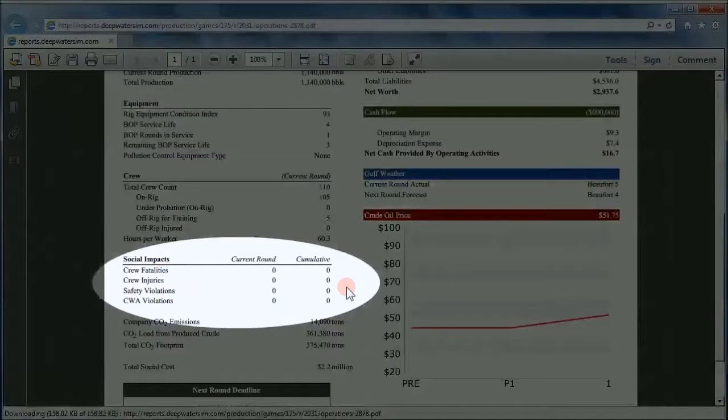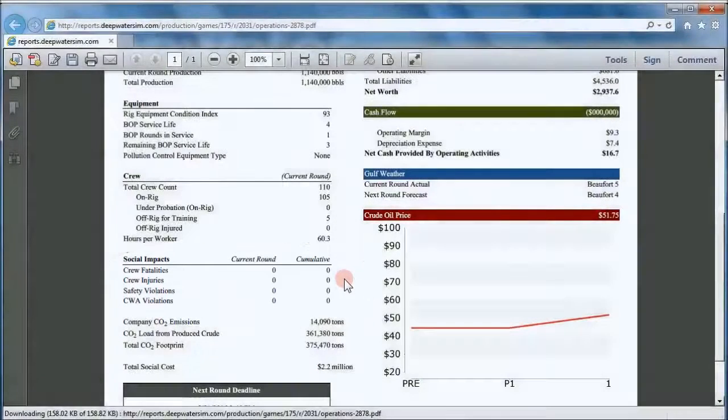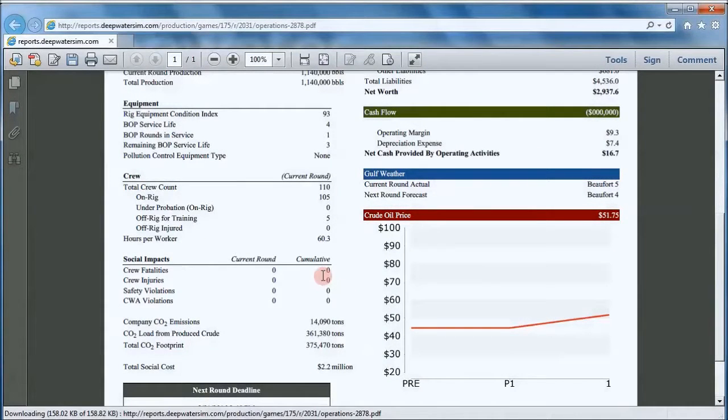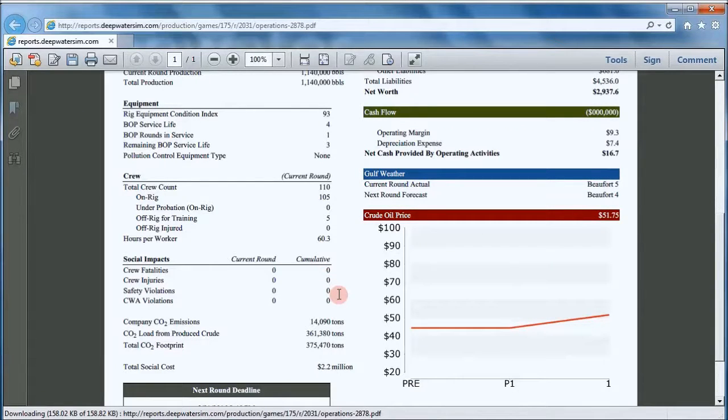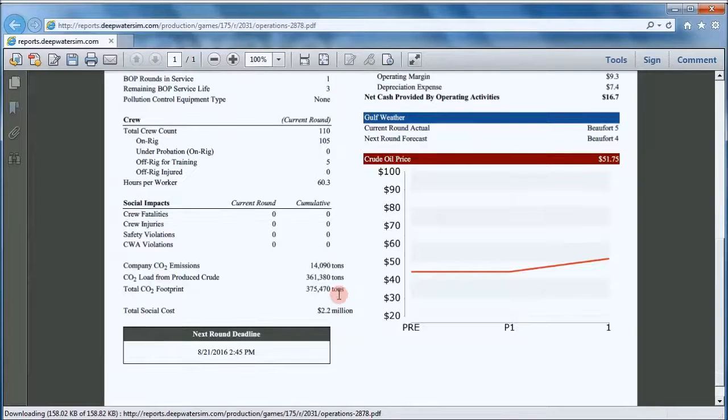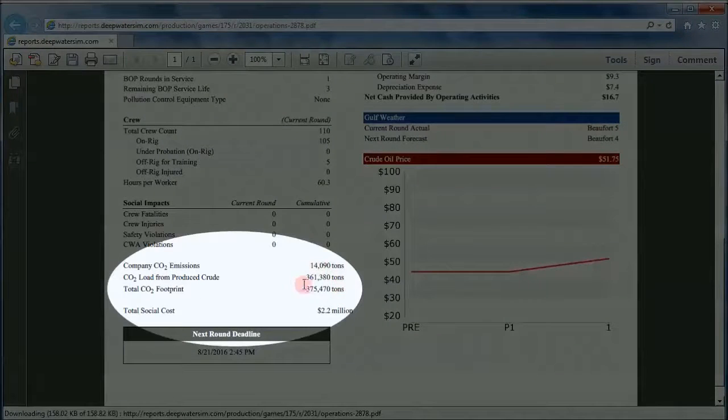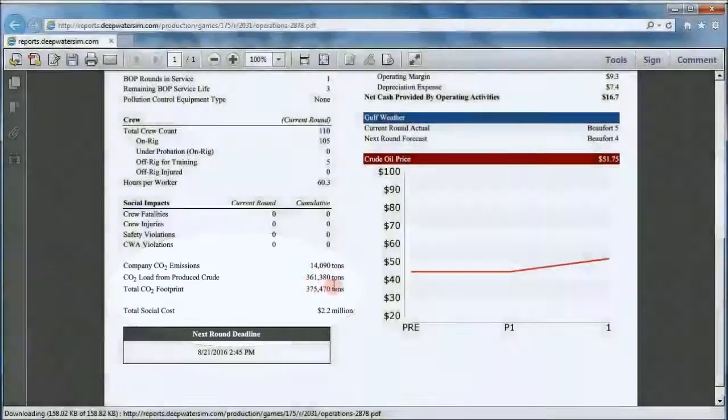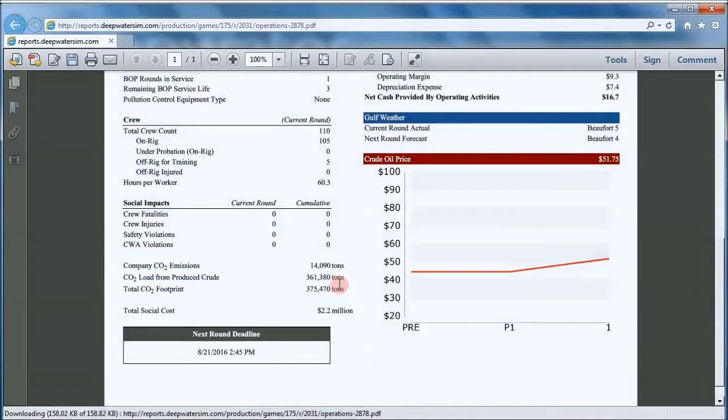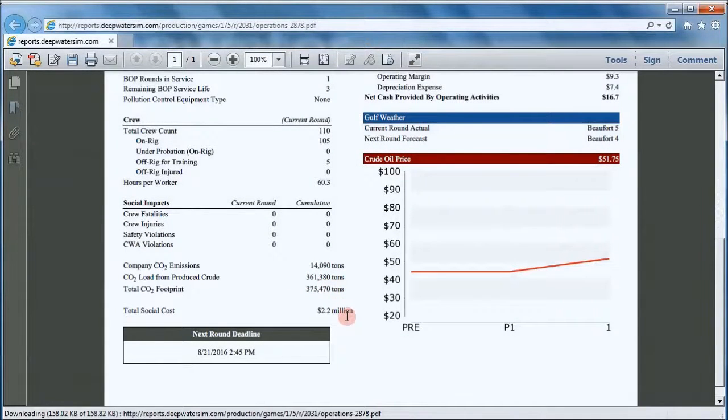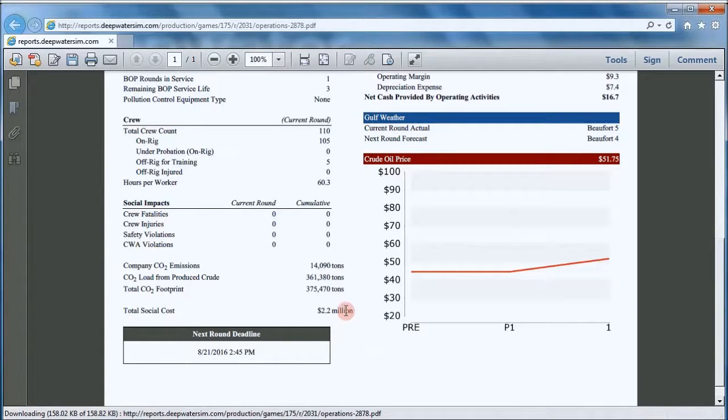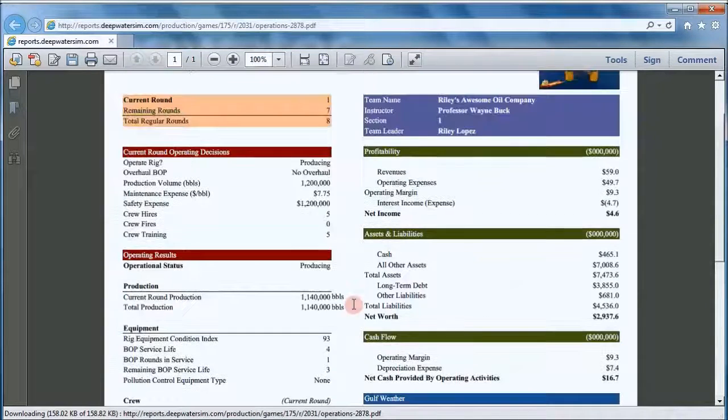And here's a summary of social impacts for the round. Fortunately, no fatalities, injuries, safety violations, or Clean Water Act violations. And here's a carbon footprint for the round and the total social cost. It's a monetized version of the externalities resulting from your operations.